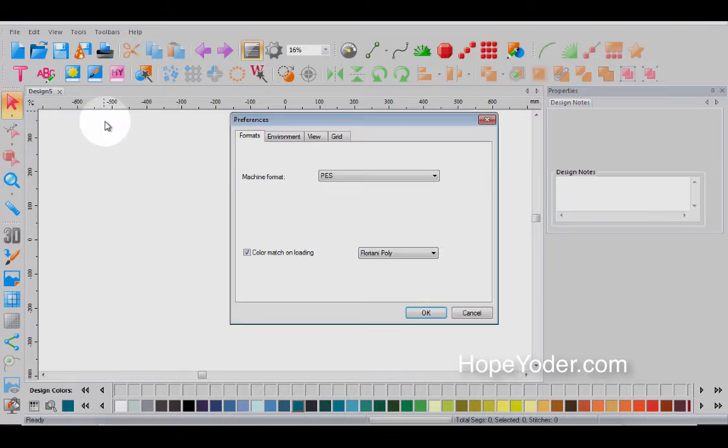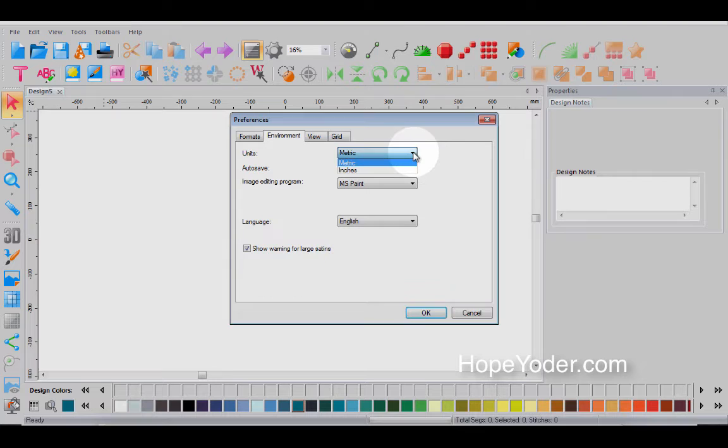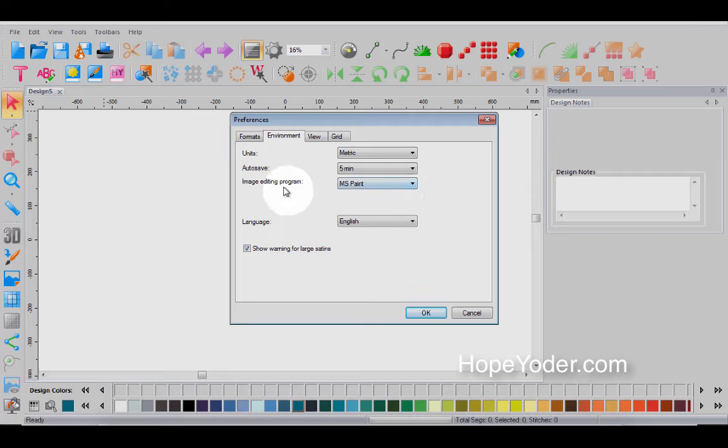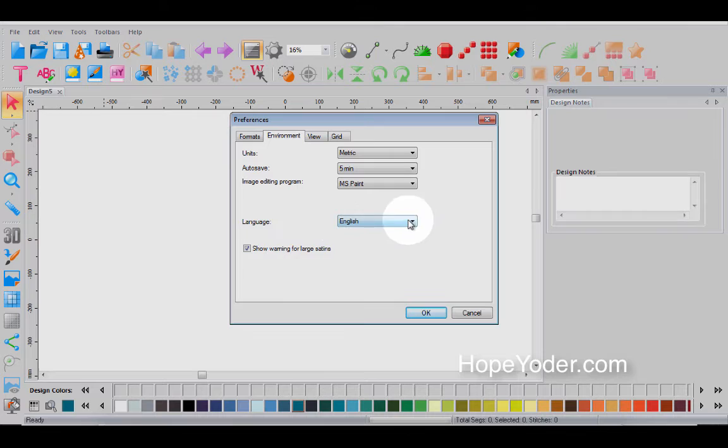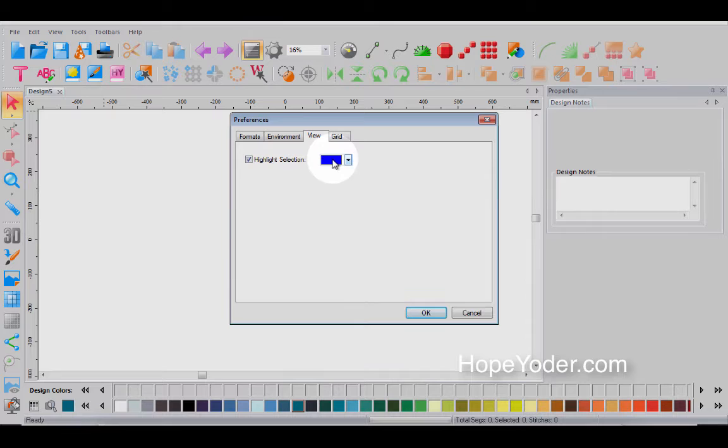Let's go back to preferences. Now you've got your environment and this is metric or inches and I've also shown you how you can right click in the toolbar. You have auto save and you have to turn that off or five minutes is the default. The image editing program, I would leave this as MS Paint because I have tutorials on the Craft and Cut page to show you how to create your own logo. Language and then you've got your view.